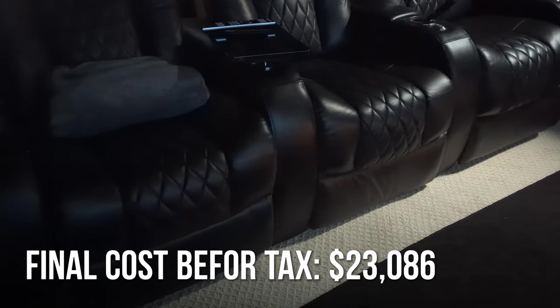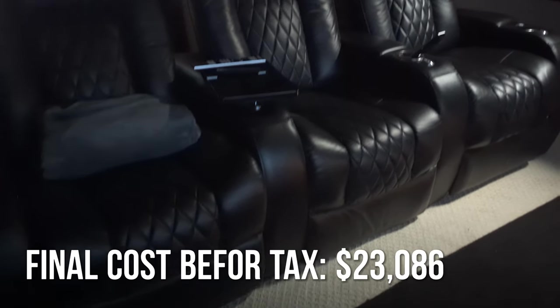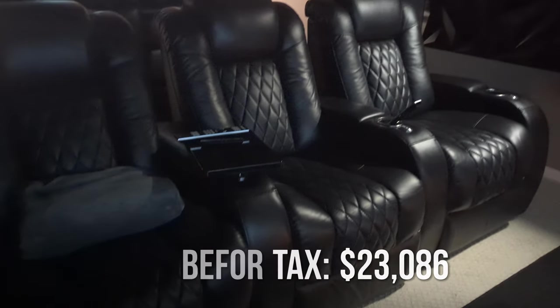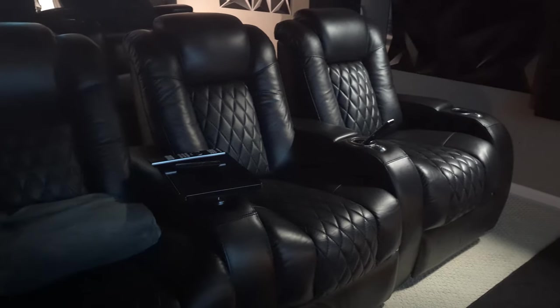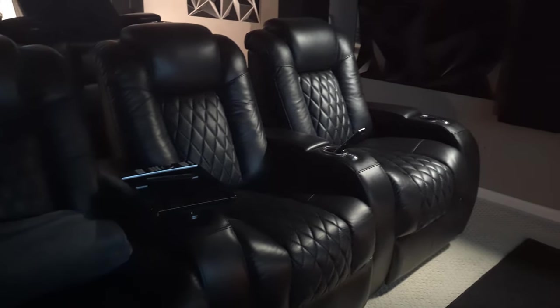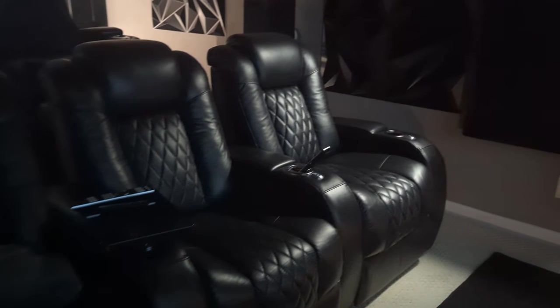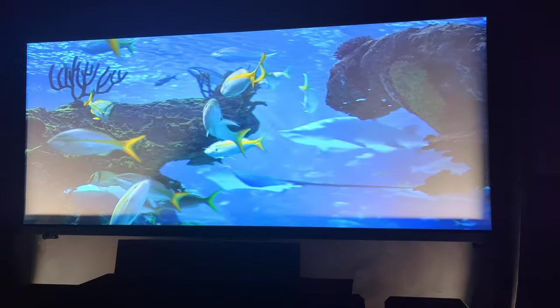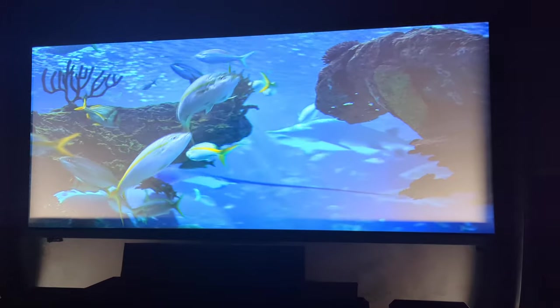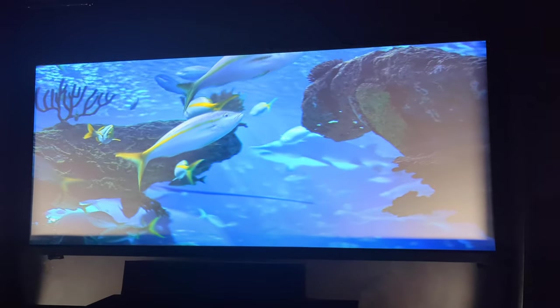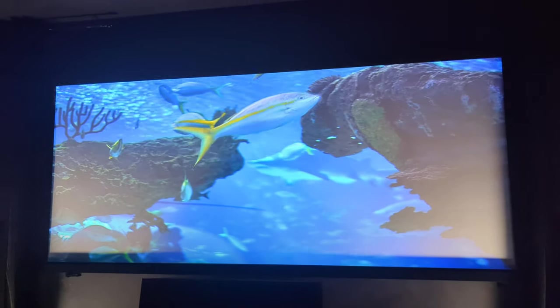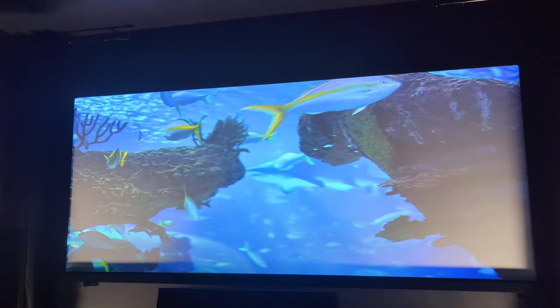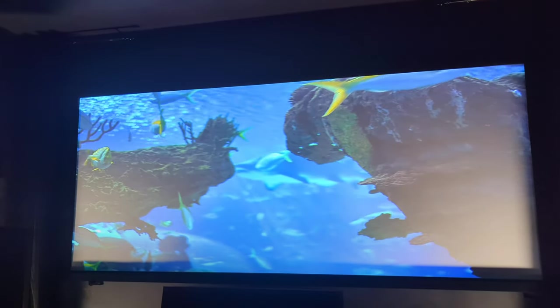Bringing us to a final cost of $23,086. All of those prices are excluding tax. Everything that's currently in the theater. So excluding paint, odds and ends, wires. That price does not include those things.